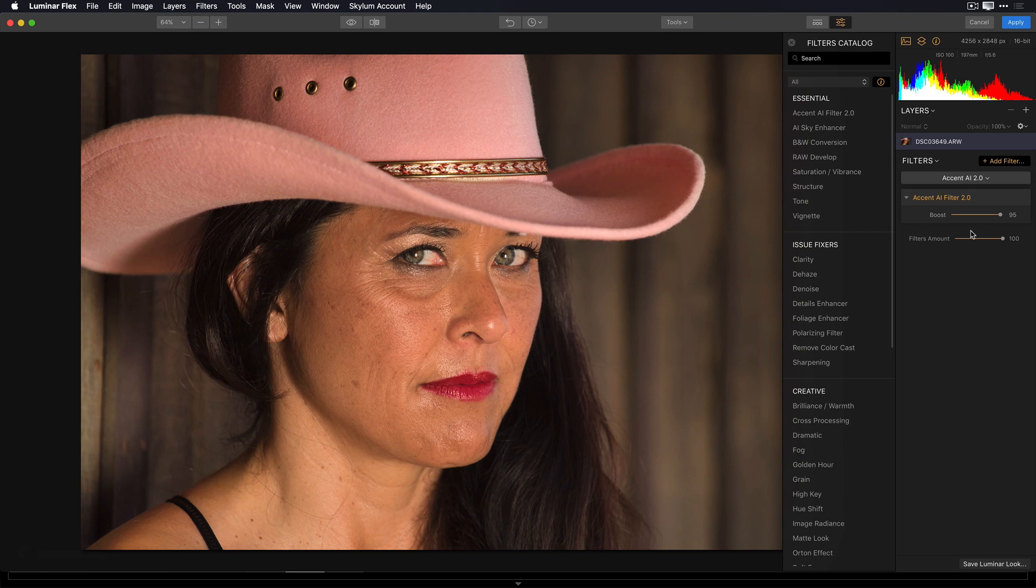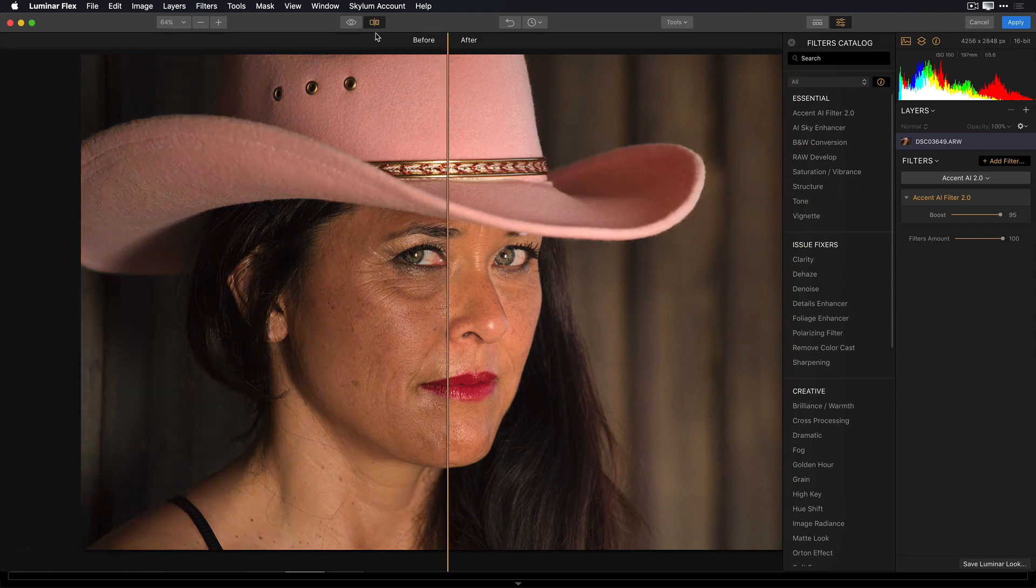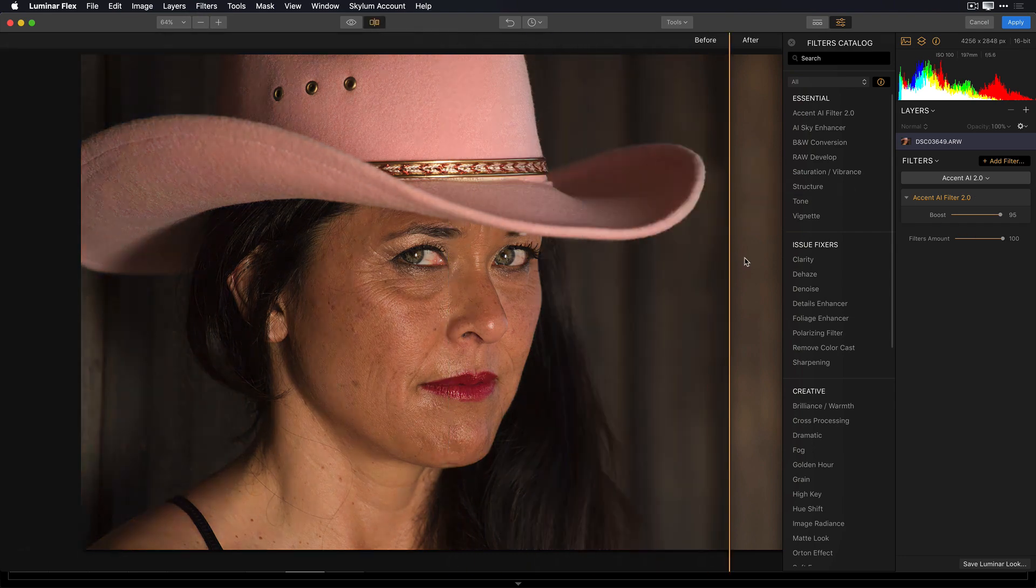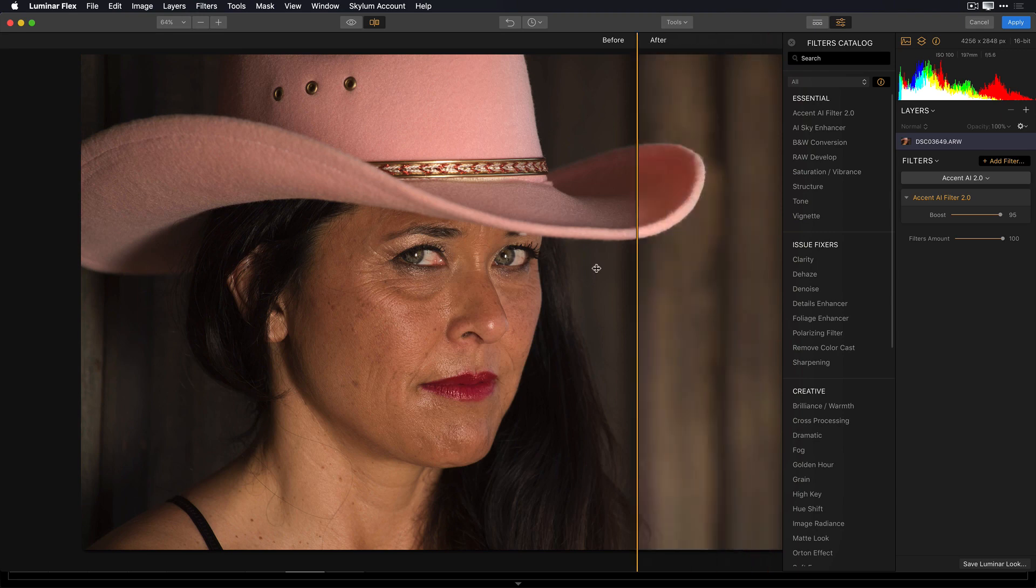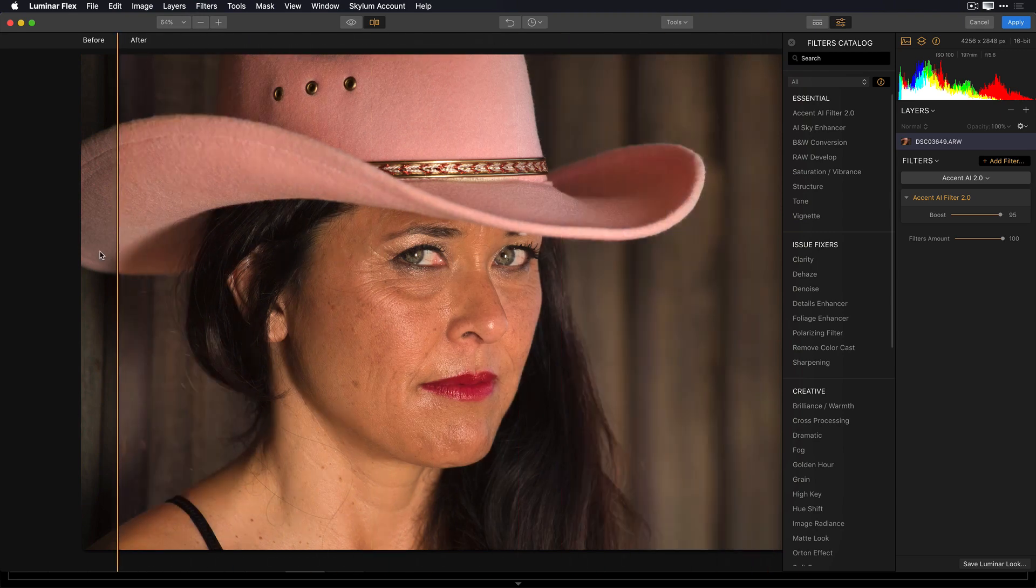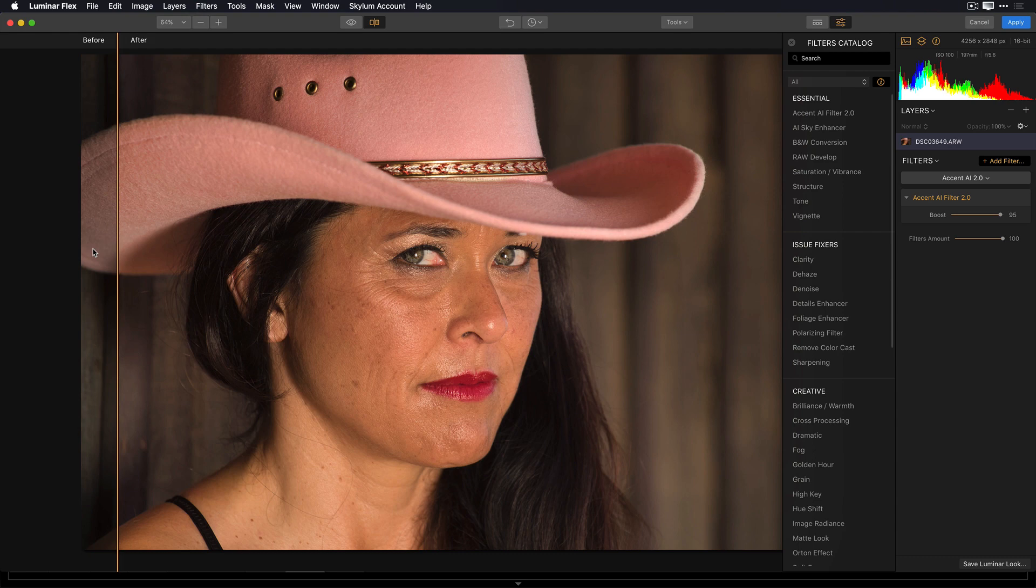Let's again take a look at the before and the after, and I'll do a split screen. So this was the image that I sent over, and that looks pretty nice, but with a single slider, I really made this image pop. The balance is nice, the color, and the tone, and the detail is really nice, and I was able to do that in a matter of seconds.